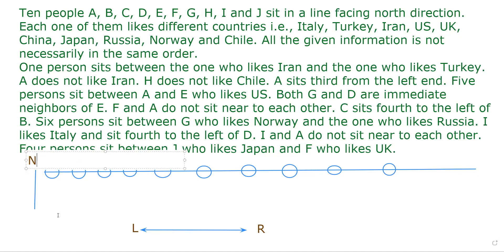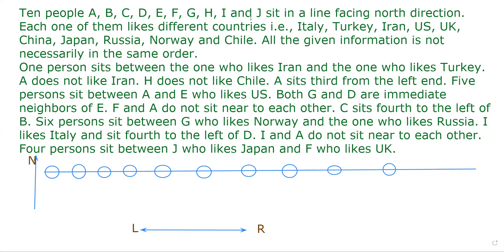Since it's north direction, for every person this side will be the left side and this side will be the right side. Each one of them likes different countries: Italy, Turkey, Iran, US, UK, China, Japan, Russia, Norway, and Chile. All the given information is not necessarily in the same order — it doesn't mean A likes Italy, B likes Turkey, and so on.